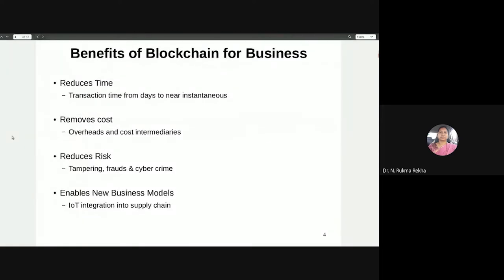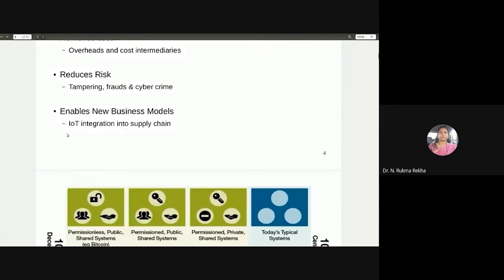The benefits include reduced time, reduced cost, and reduced risk. Transaction time on blockchain is very short compared to other networks. Overhead and intermediary costs from maintaining a centralized party for your business are removed because you run it on a peer-to-peer network. It also provides security, reducing cyber threats and crimes. Everything is transparent on blockchains — everything is visible — but it all comes with cryptographic benefits. Blockchain can be enabled into any business model, for example IoT integration into supply chain.